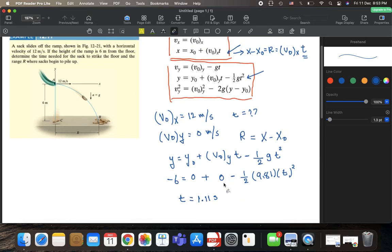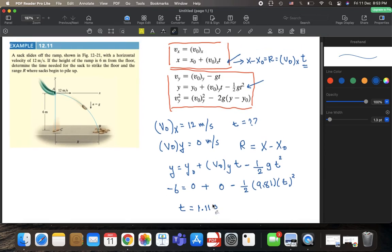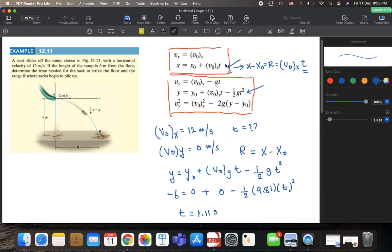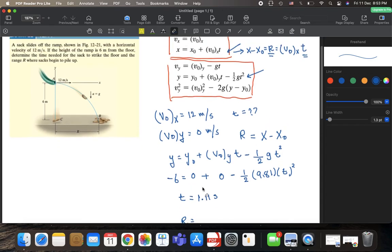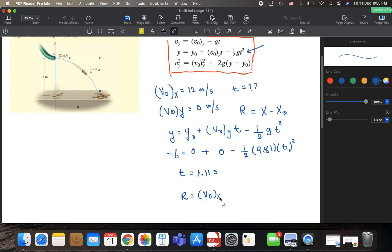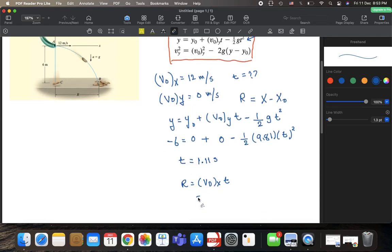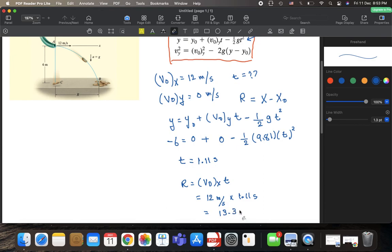Now that we have the flight time T = 1.11 seconds, we go back to the horizontal equation. The range R equals V₀ₓ multiplied by the flight time: R = 12 m/s × 1.11 s, which gives us R = 13.3 meters.